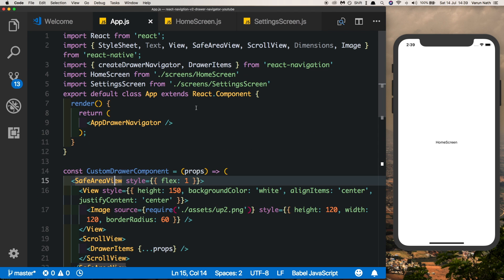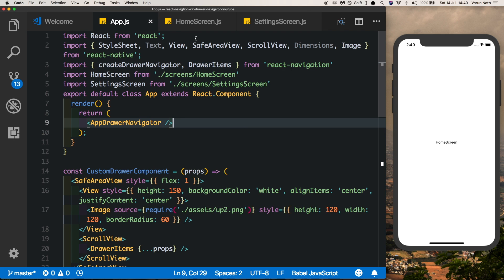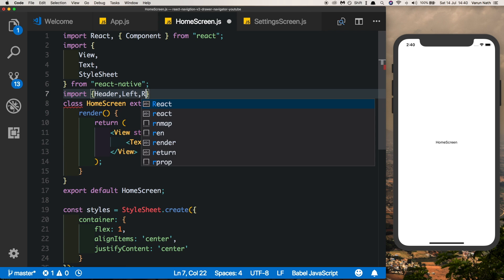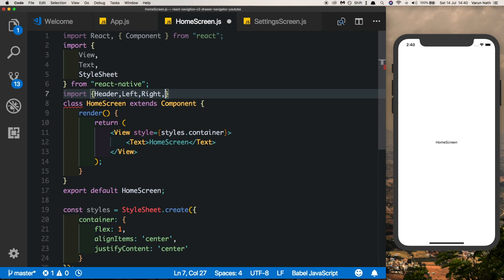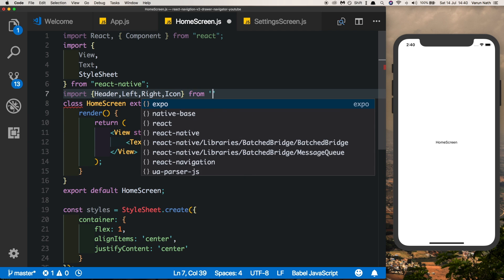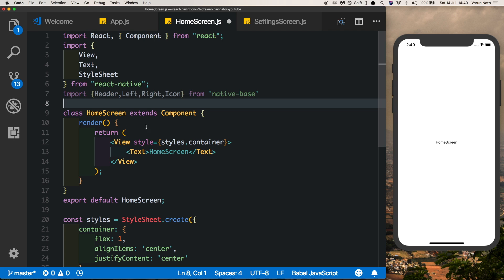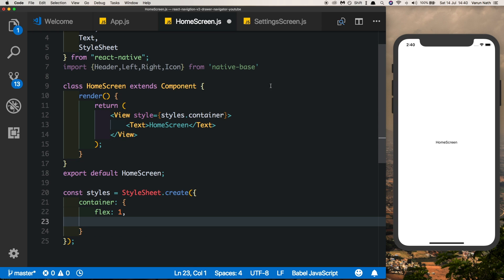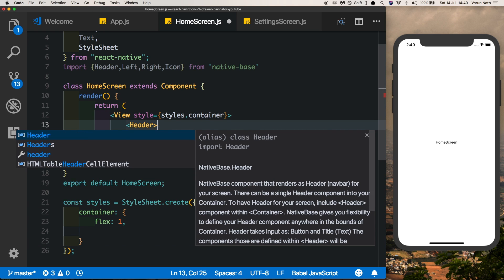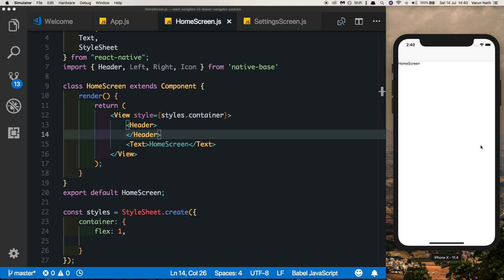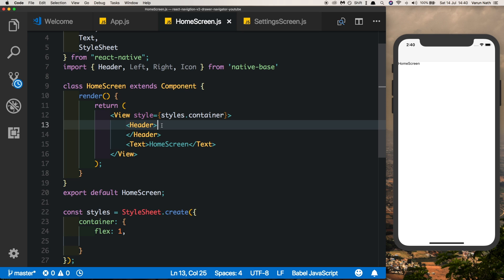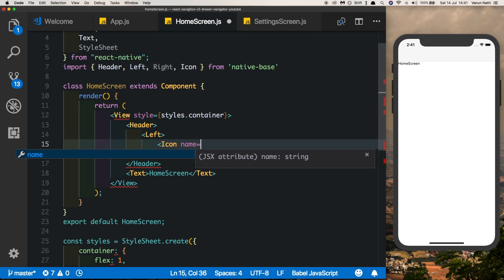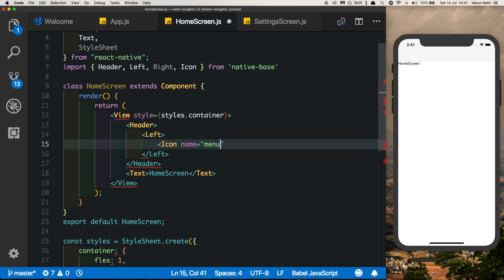Once native-base is installed we'll have access to some handy components. In our HomeScreen, let's import Header, Left, Right, and Icon from native-base. Inside our view we can get rid of alignItems center and justifyContent center and pass in our Header. We can see we've got our nice header. Inside the header we'll put in a Left component, then pass in an Icon with the name 'menu'.